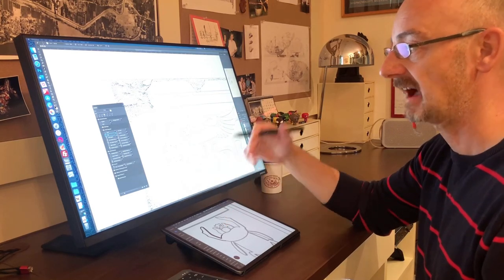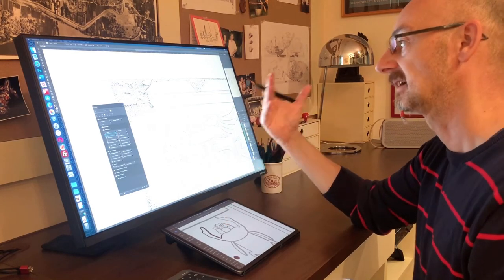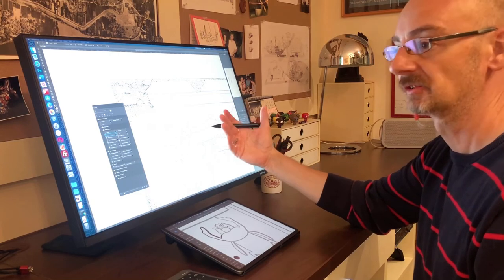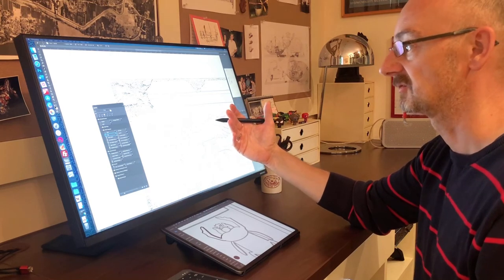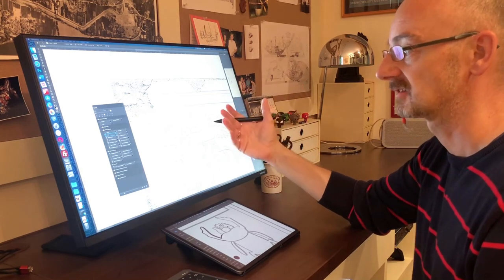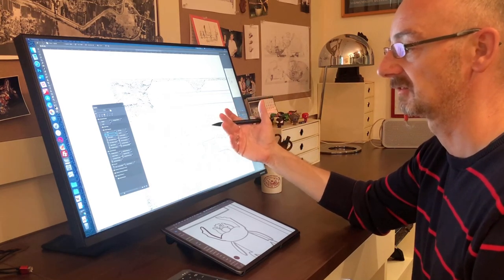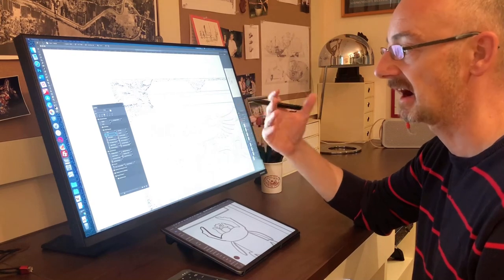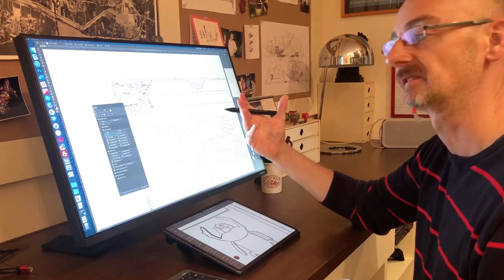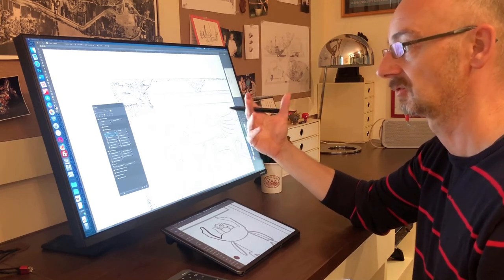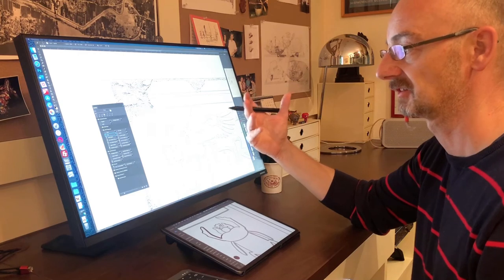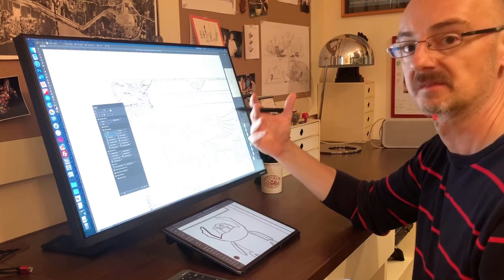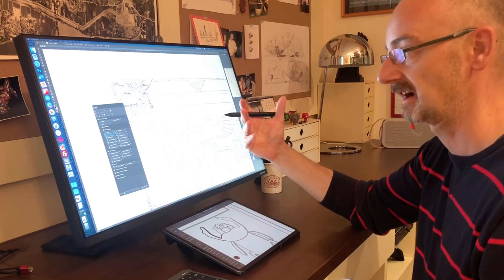And interacting with my computer as if it were a mouse or trackpad, so I need one less device. This is really the whole point of Adonit's new Note M stylus for the iPad.